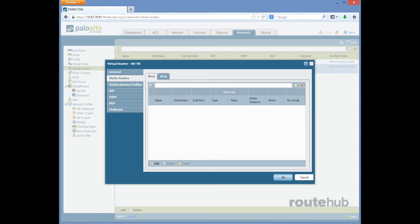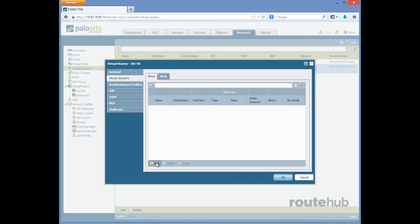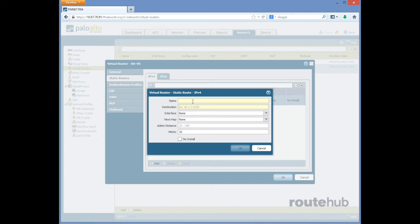Then on this page for IPv4 let's go to add, and this will add an IPv4 static route. For the name we'll call this default gateway. For the destination, since we were adding a default static route, the network will be 0.0.0.0/0.